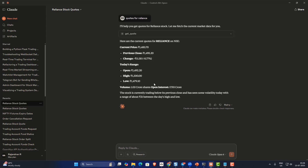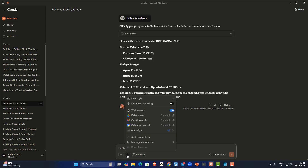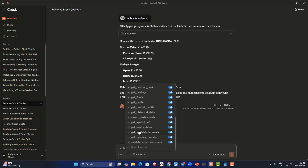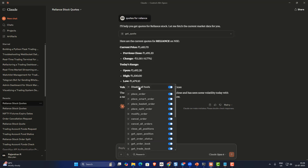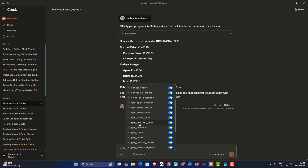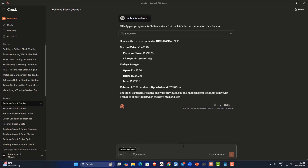If you want to know what functionalities are supported by the OpenAlgo MCP, you can go to the search tools and check the list of functions. All the API functions are supported here — right from placing an order, modifying an order, cancelling an order, sending a split order, basket order, and getting the order status and holdings.